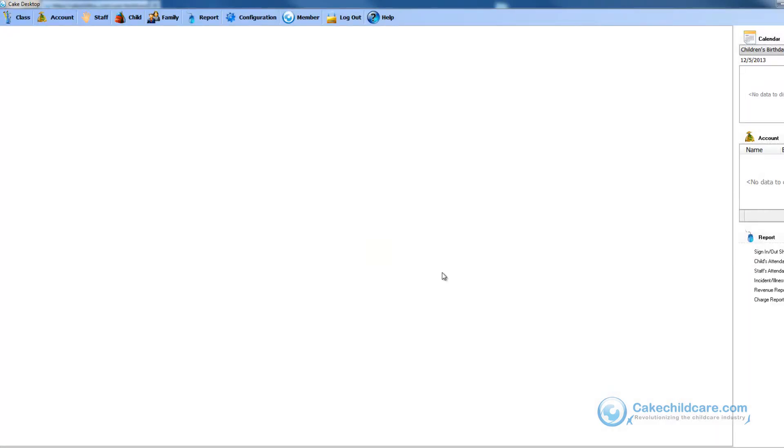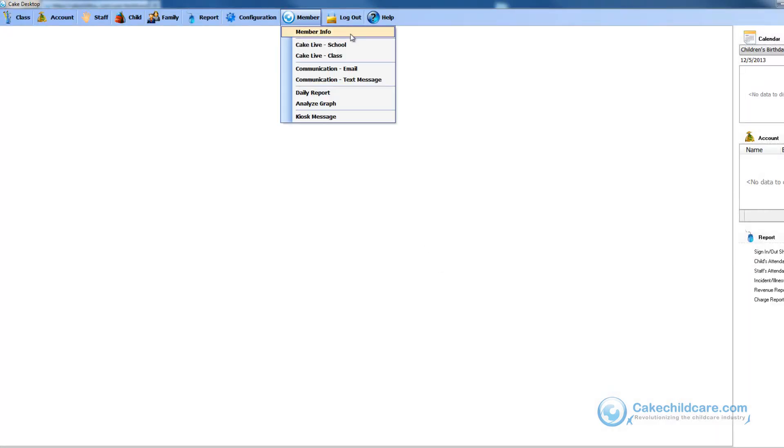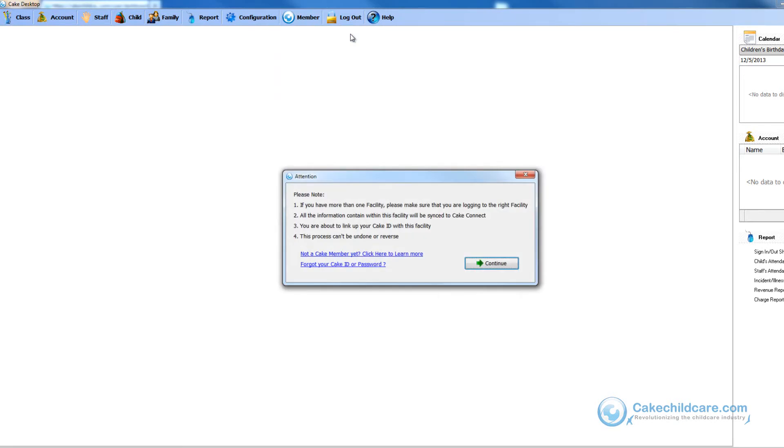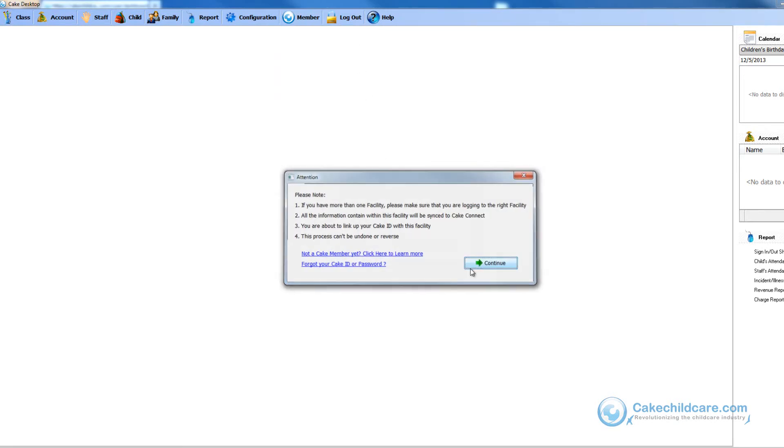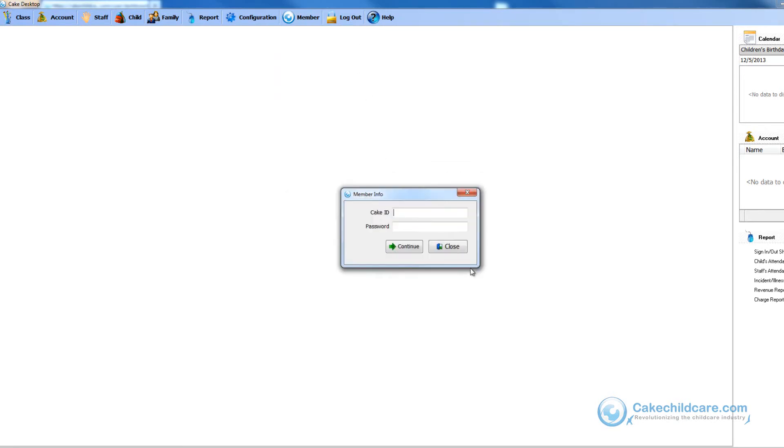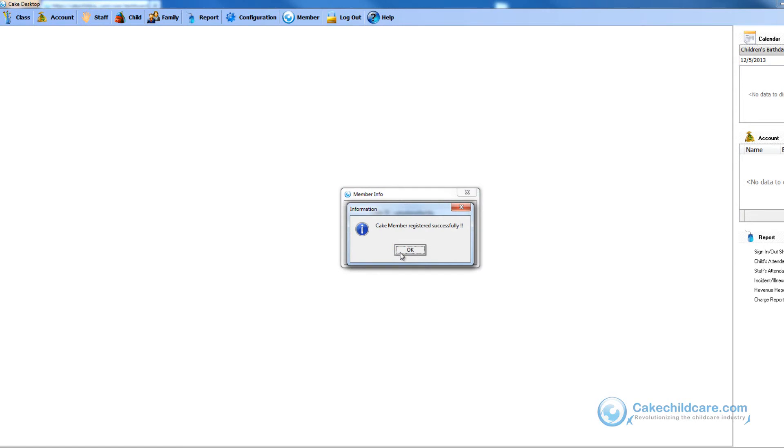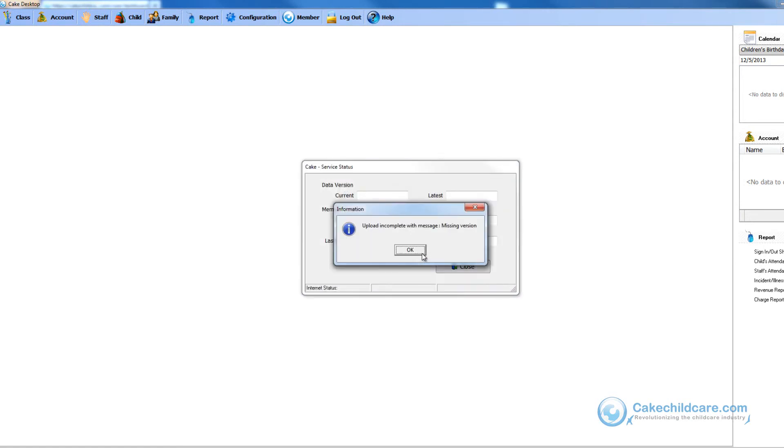Now I will go to the Cake members tab. Let's click OK. Click OK and now I have successfully linked the facility.